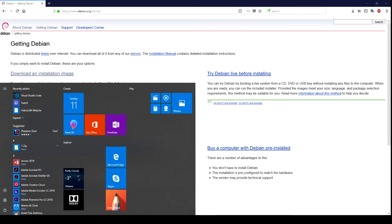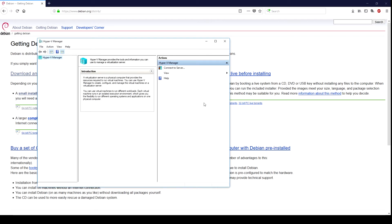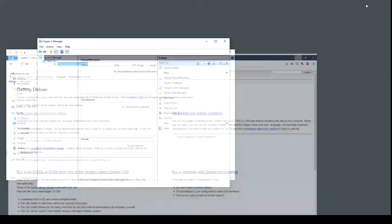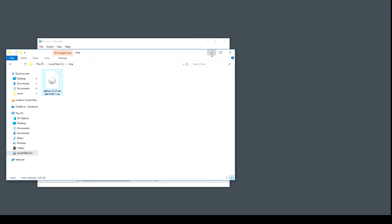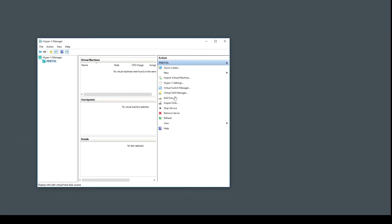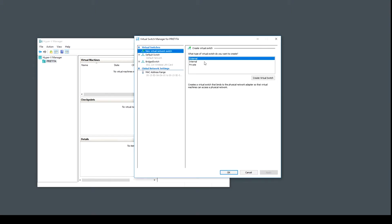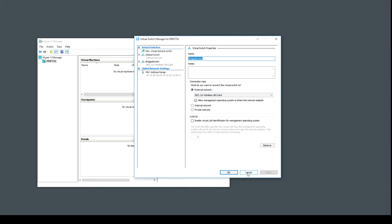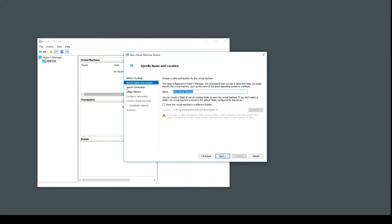Then you can just run the Hyper-V manager. Before creating the actual virtual machine, let's check the virtual switch manager. You may want to create one external virtual switch. I created one that I call bridge switch. I'm going to use this bridge switch in order to connect to my Linux virtual machine through its IP, and I'm sharing the proper network card.